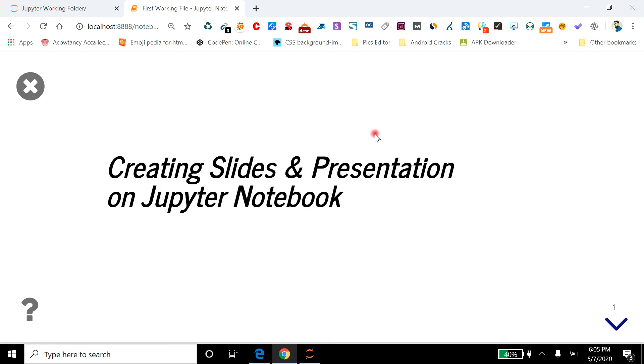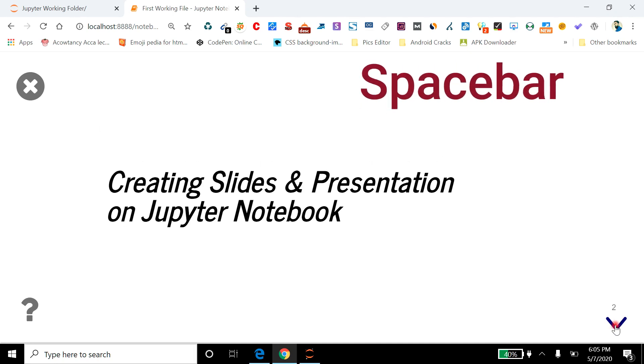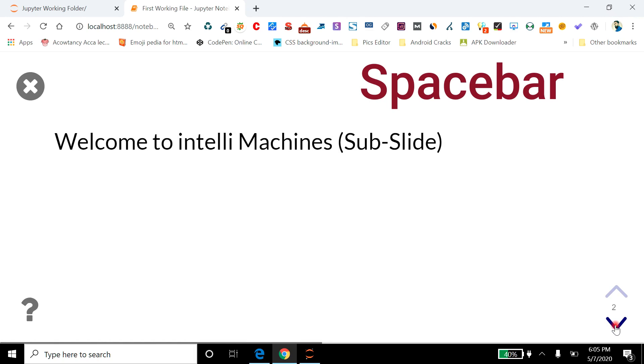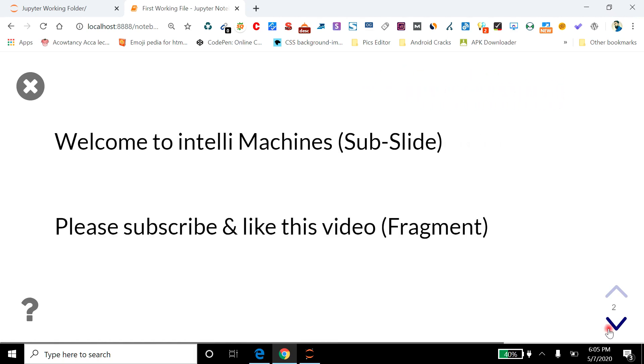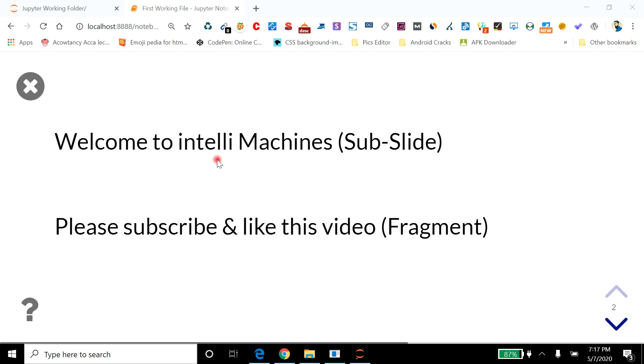Okay, so here you can see it is my first slide. Here I can either click on this down button or I can press spacebar to jump on the next slide. Okay, so that was my sub-slide. That was a fragment.